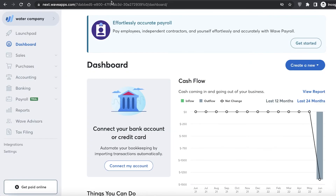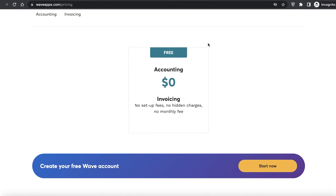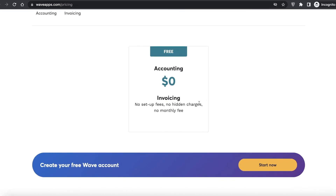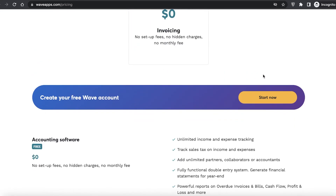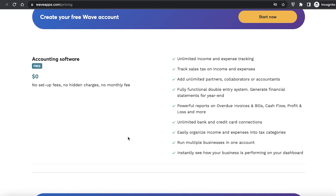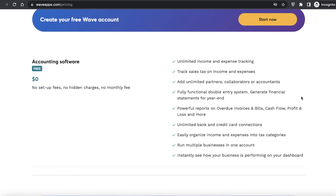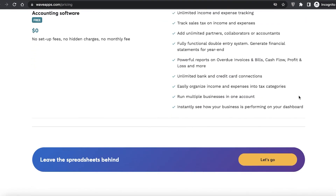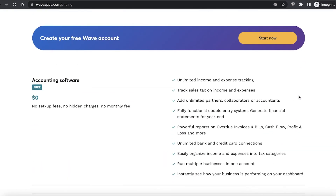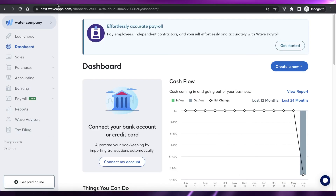Wave has an amazing and intuitive accounting software available absolutely for free — no charges at all. You get unlimited income and expense tracking, you can run multiple businesses under one email, and you can manage invoices, bills, cash flows, profits, and losses all within Wave.